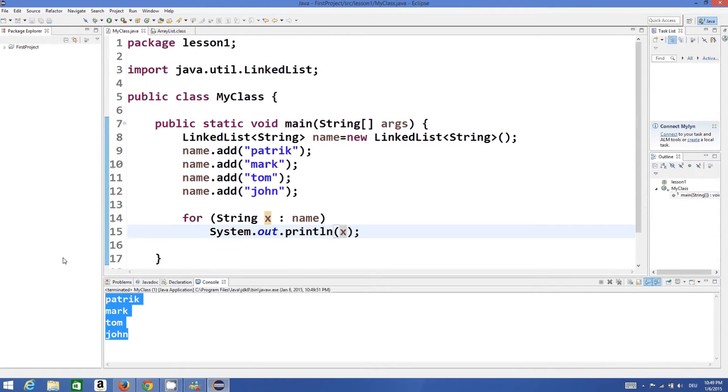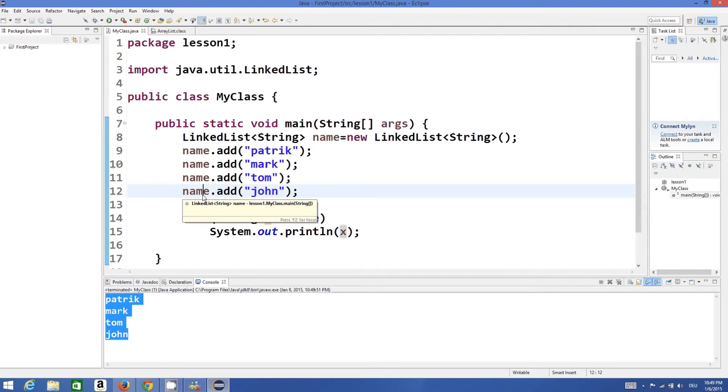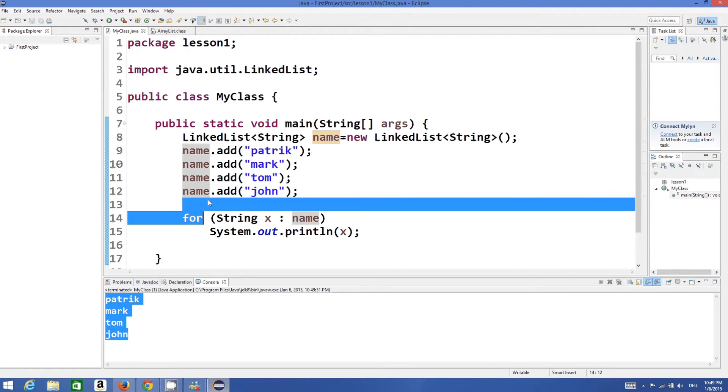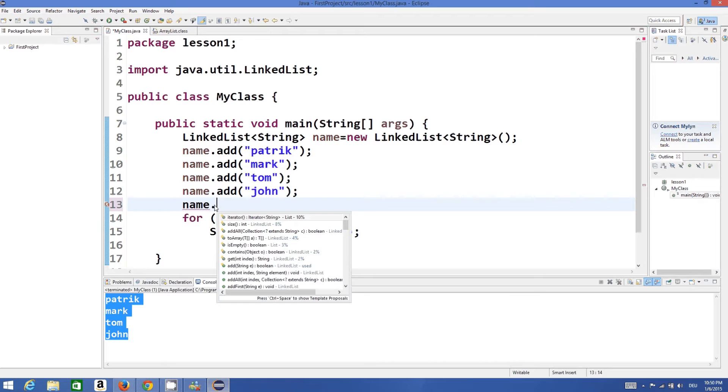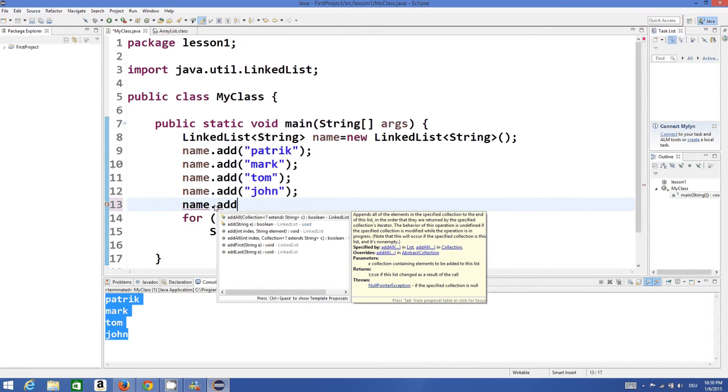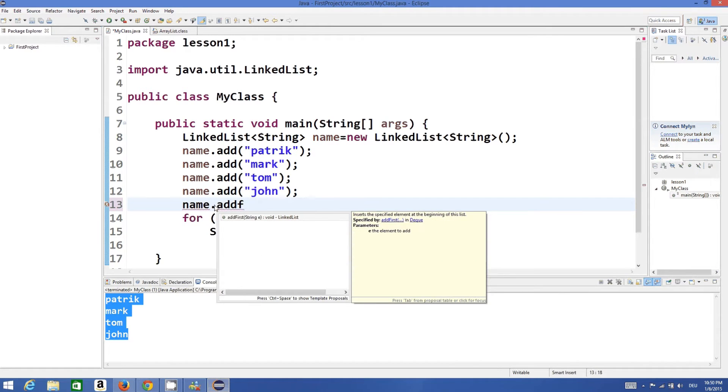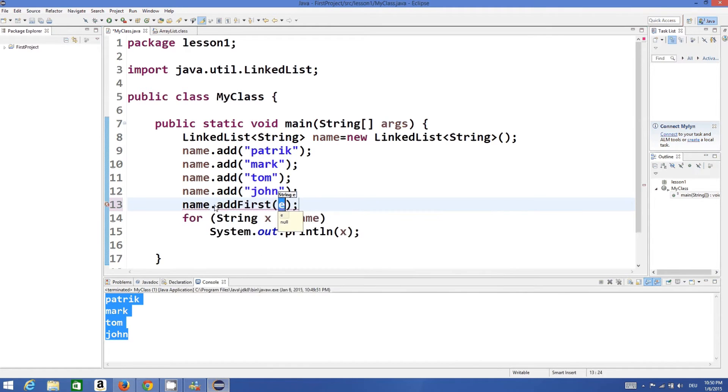Now in order to add some more values, if you want to add a value at the top, you can just use this: list.addFirst and you can add a value at the top of this list, something like this.